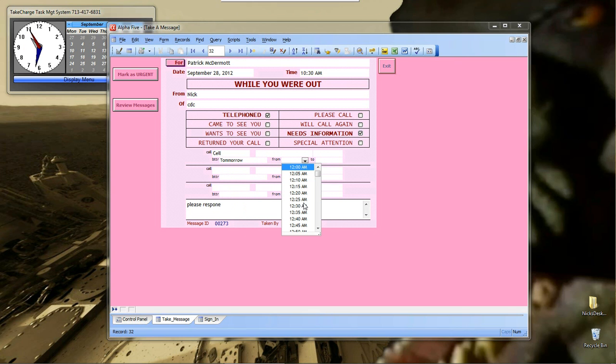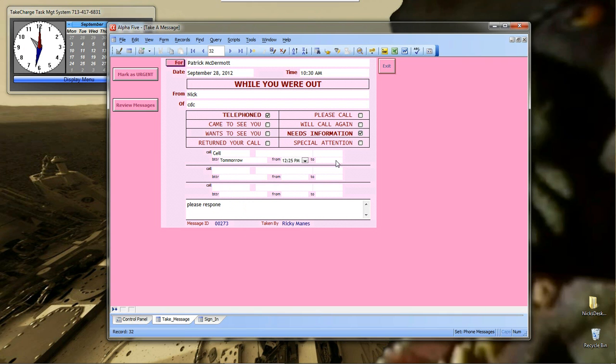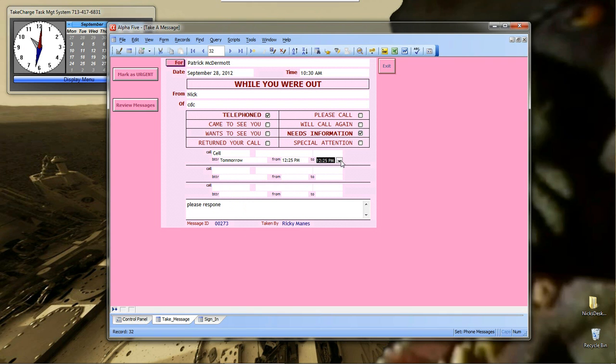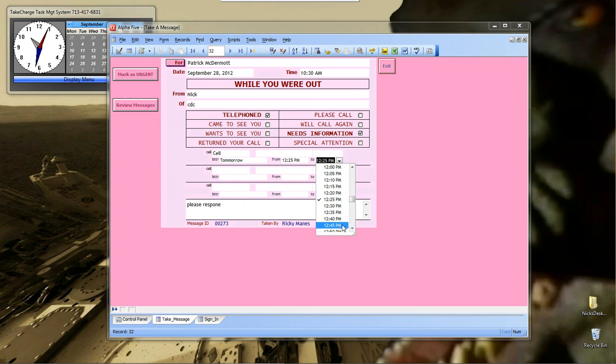From. We don't want to call at midnight. So, we will do 12:25 PM to 12:45 PM. Give me 20 minutes. Pretty much that's it.